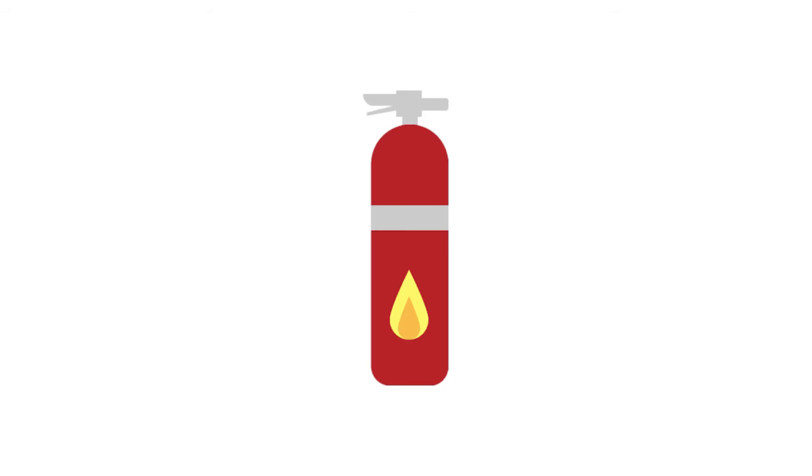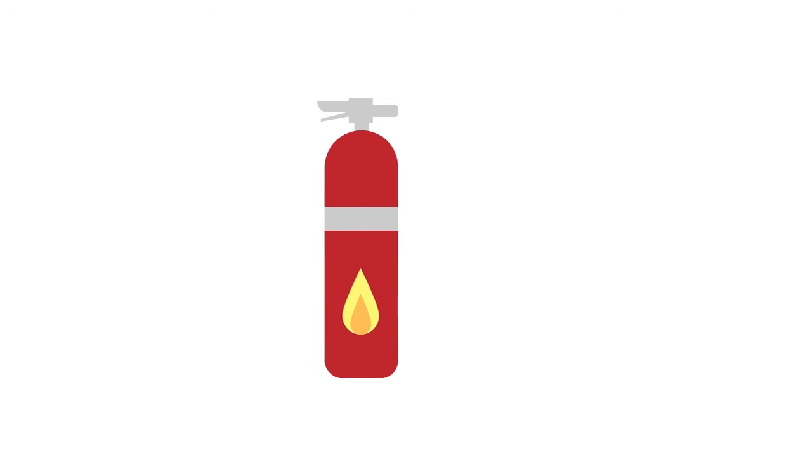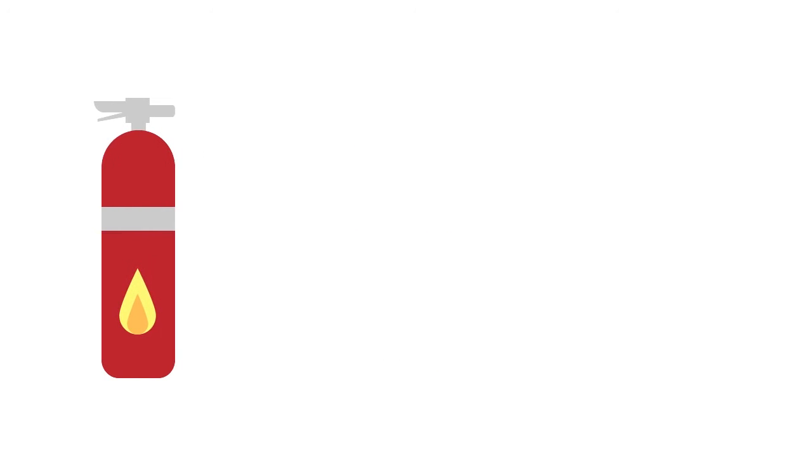Never block sprinklers, firefighting equipment, or emergency exits. Learn how to properly use a fire extinguisher.